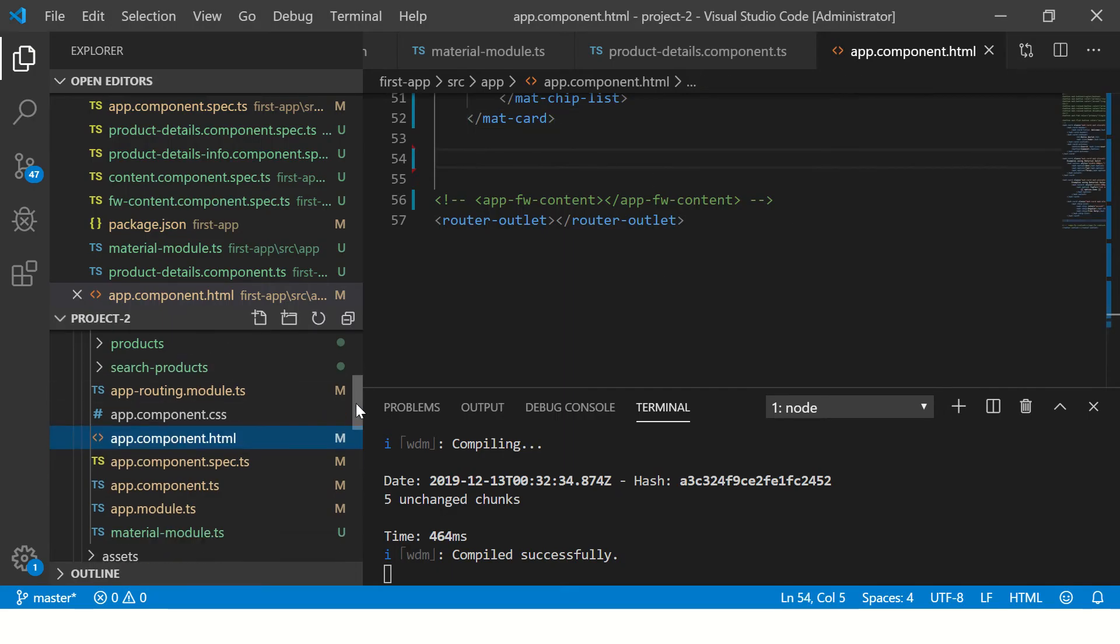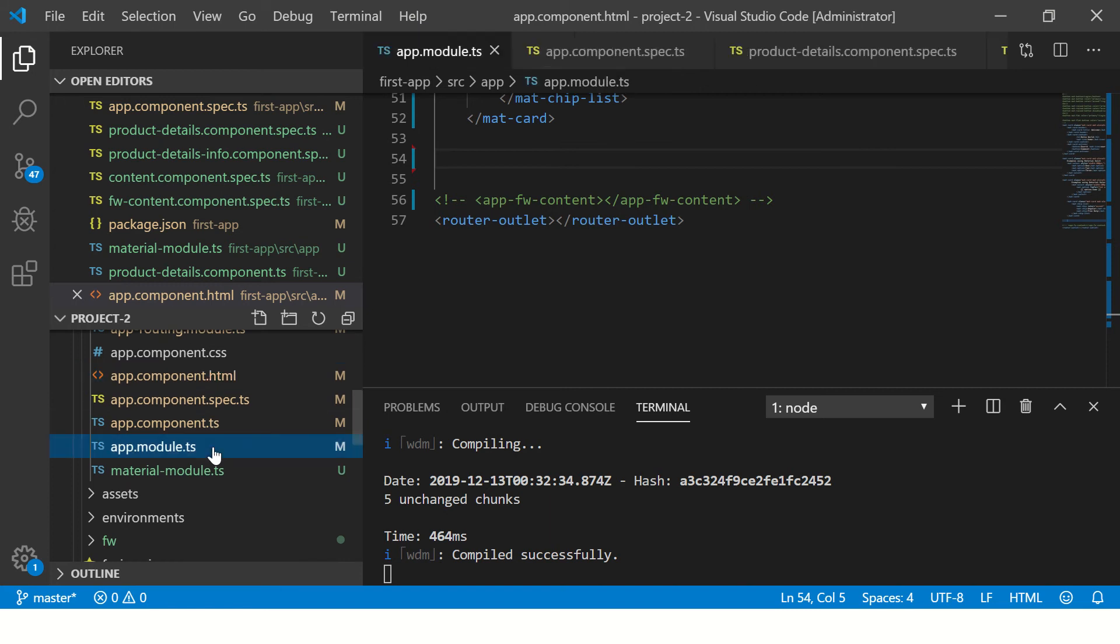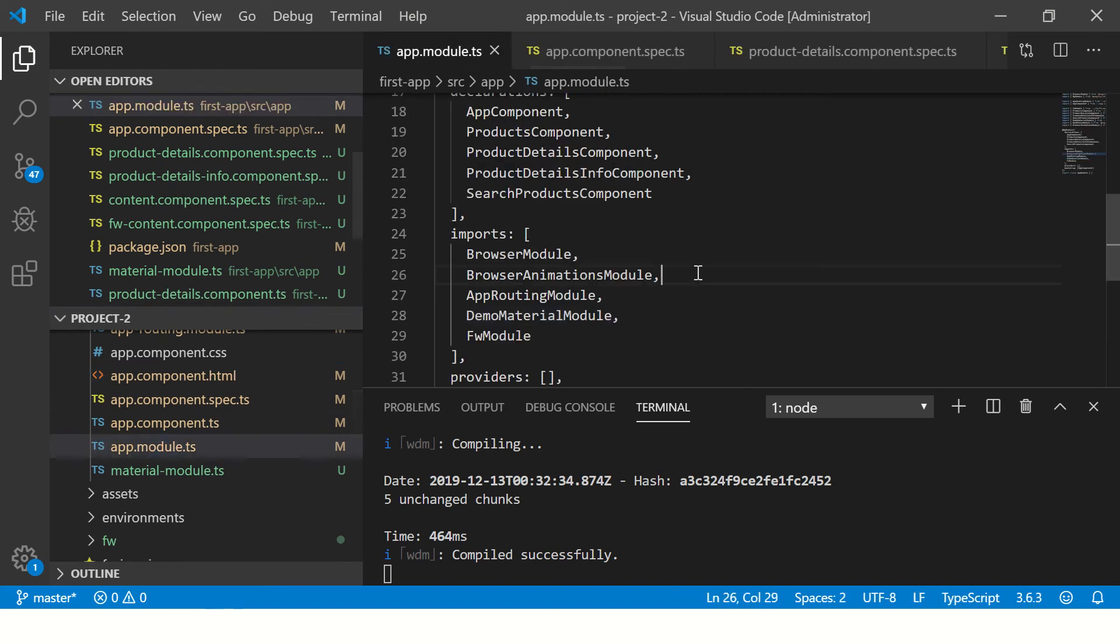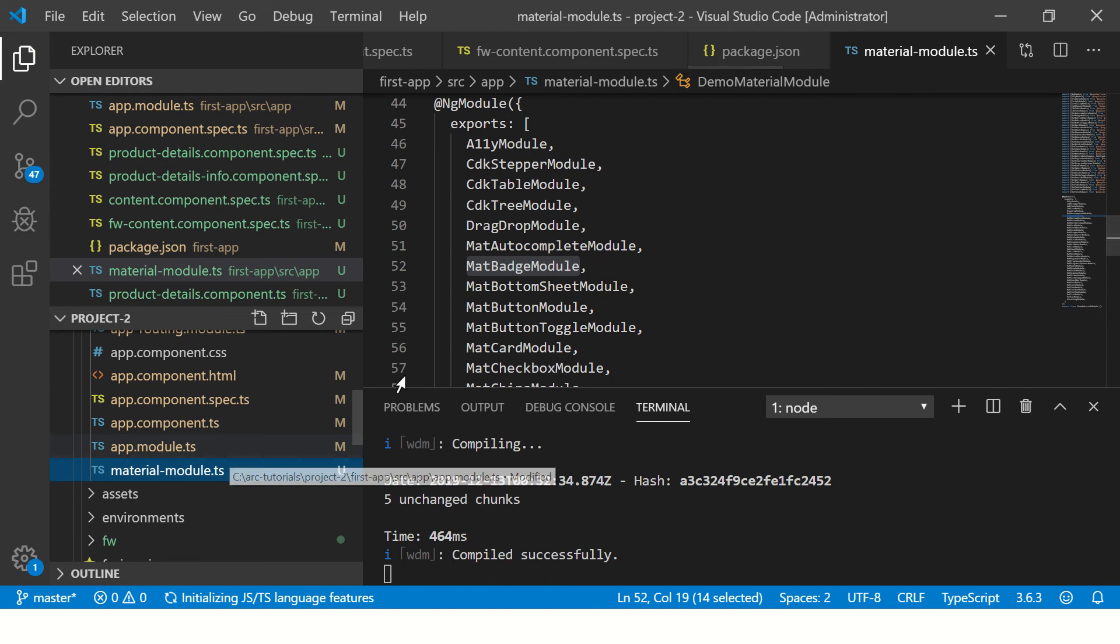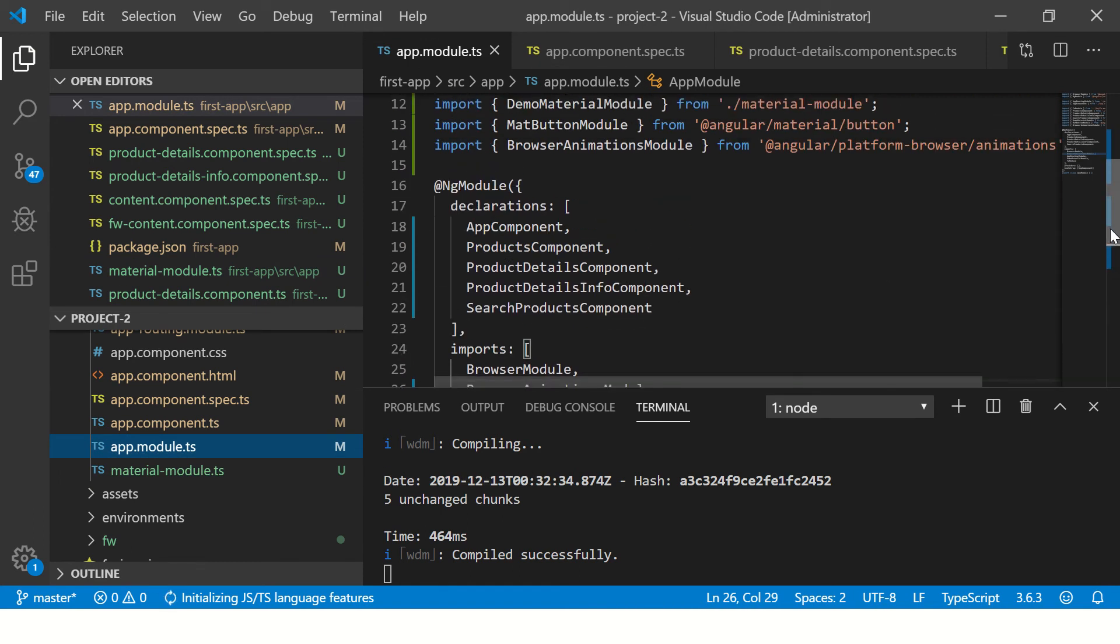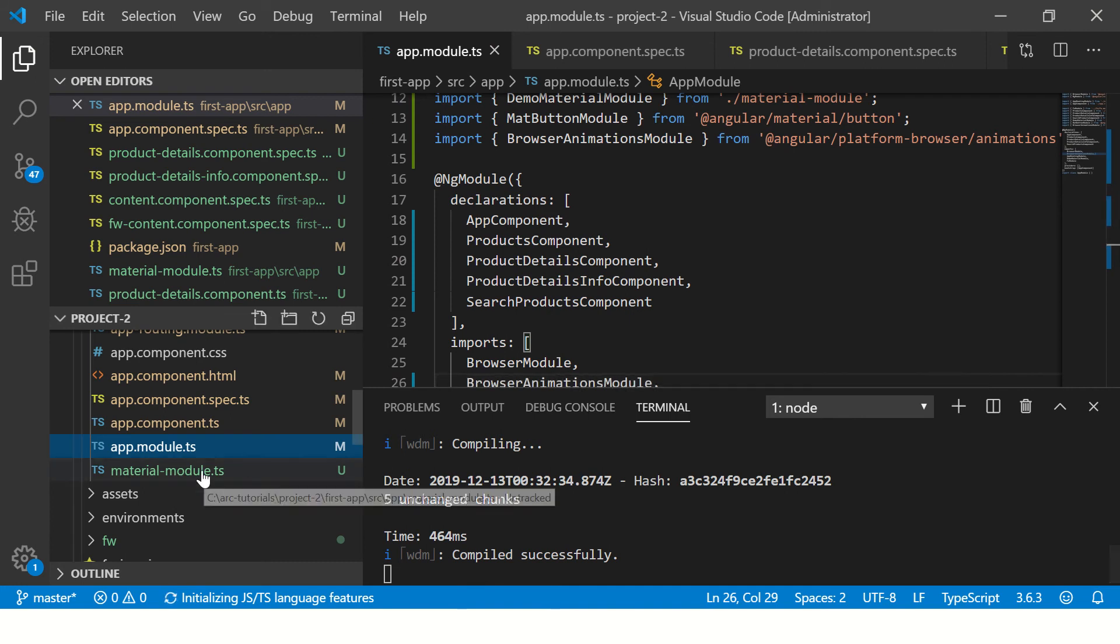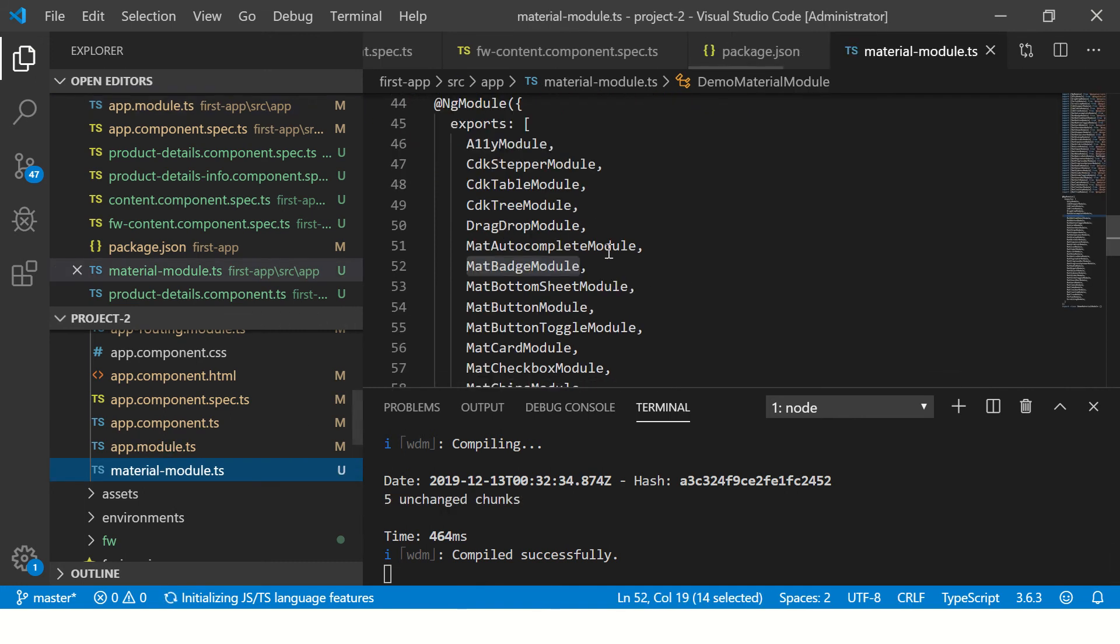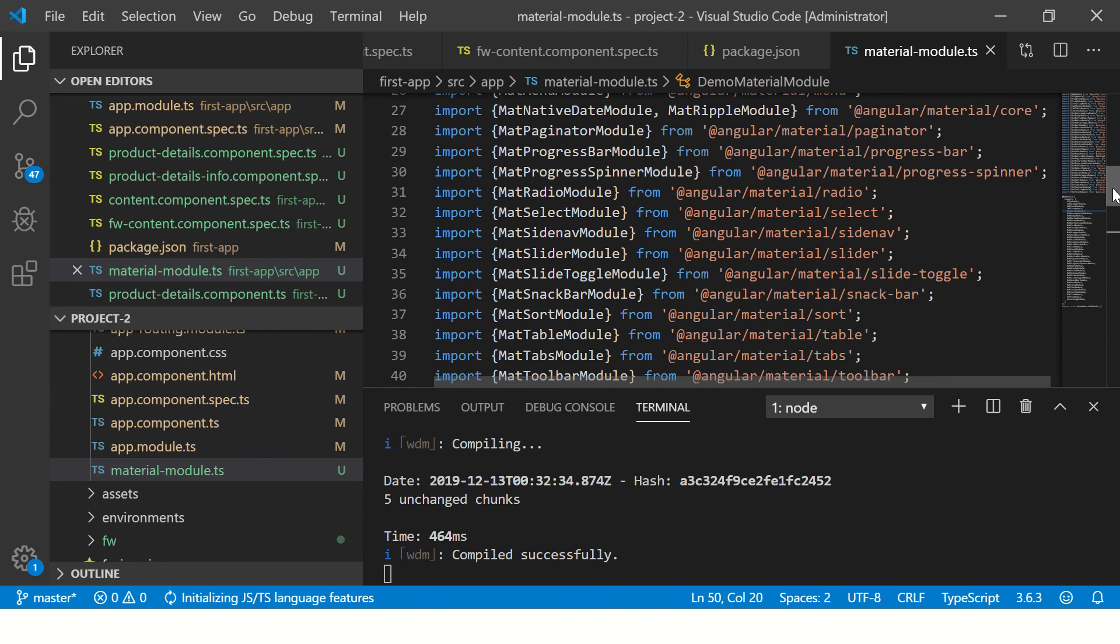The first thing we have to do is import the required modules in our app module. Now usually what we do is we will import the module in our app module, but since we are building with Angular Material, it's a good practice to inject all the modules into a single module.